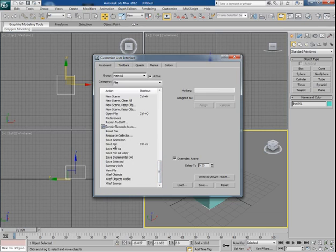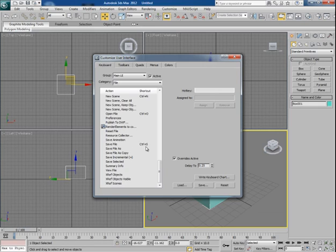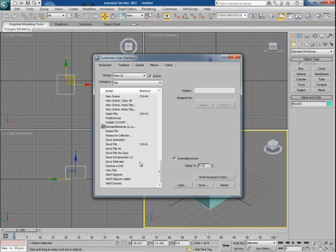Already Ctrl+S is assigned to Save File command, but there is no hotkeys assigned for Save File As, Save File As Copy, Save Incremental, or whatever.